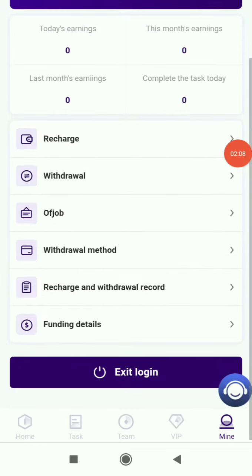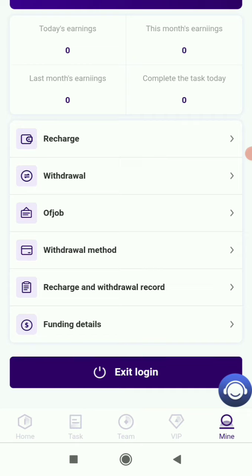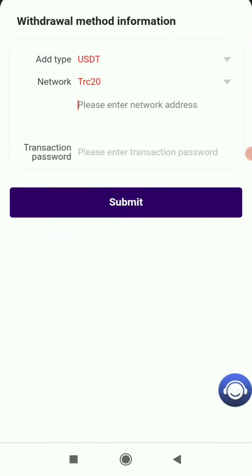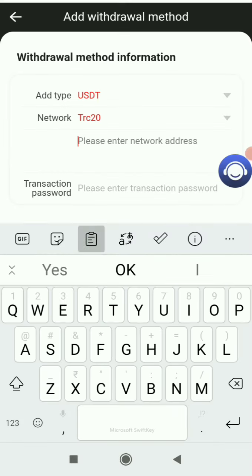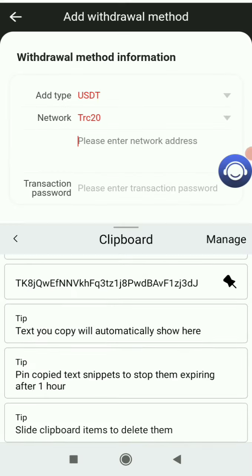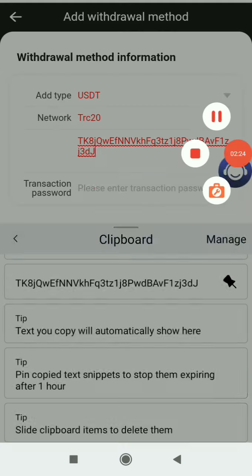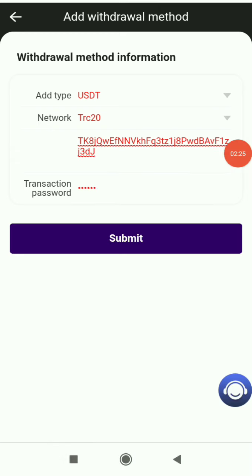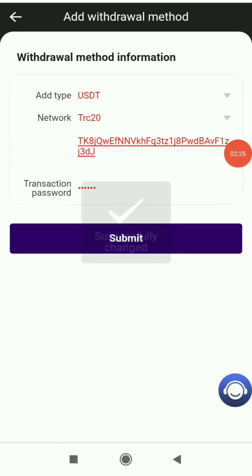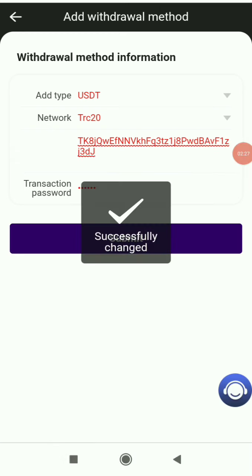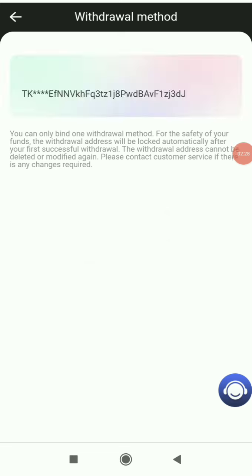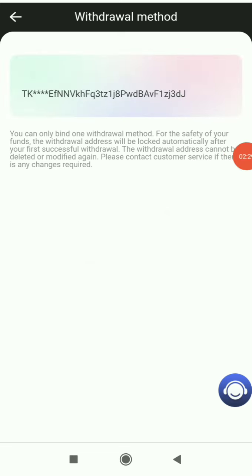You can see more features like recharge and withdrawal. You can add your withdrawal method so you don't have to enter your wallet address every time. Click on withdrawal method, then add method, put the wallet address and transaction password. I filled out the details and clicked submit. Successfully changed. I have added my wallet address successfully.